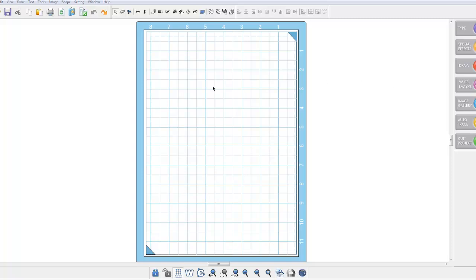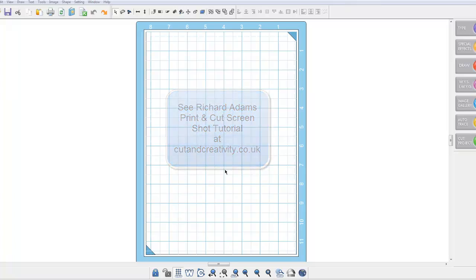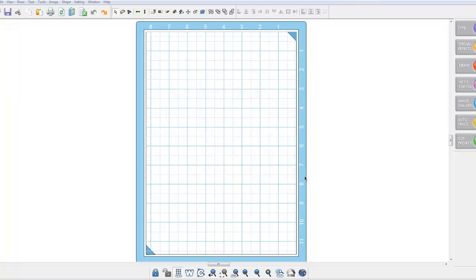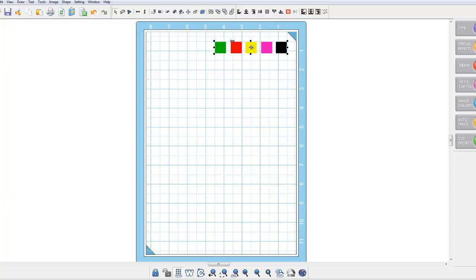At this stage now you want to make your registration boxes as explained in Richard's screenshot tutorial. I normally save these in a separate document so I don't have to keep making them for each project and then I just copy and paste them into my existing project which I'm going to do now. I just moved them to the top right hand side of my page leaving a little border all the way around.